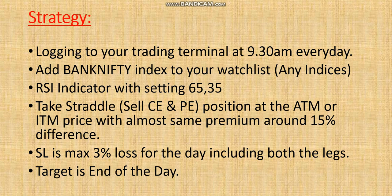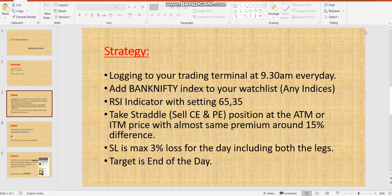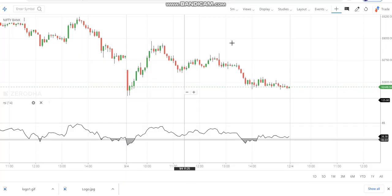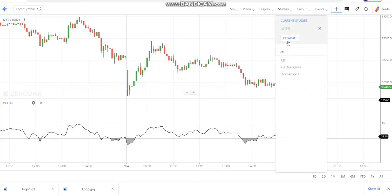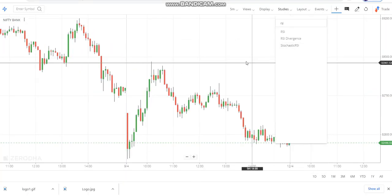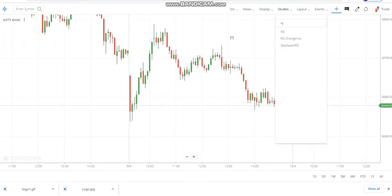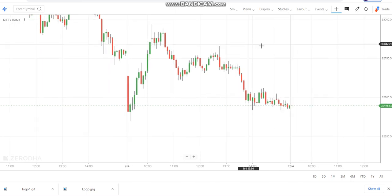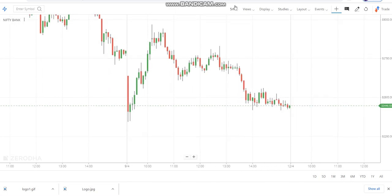The target is to run the position till the end of the day and take whatever the market gives us. I'll explain the strategy on the charts as well.